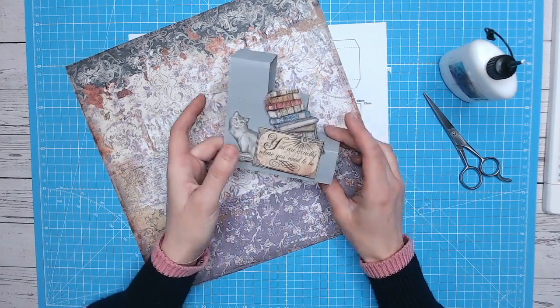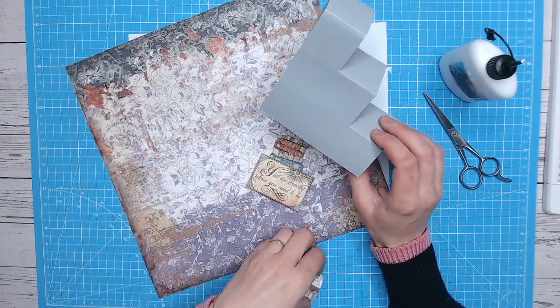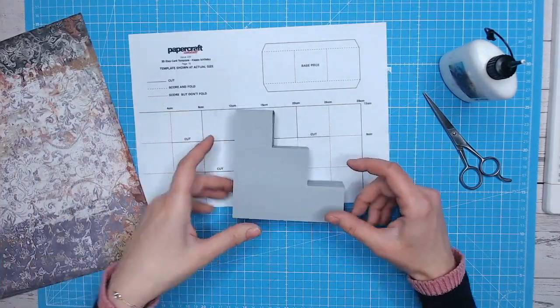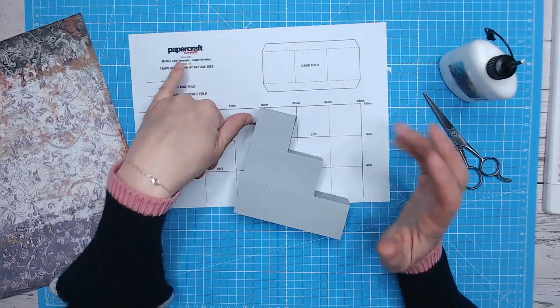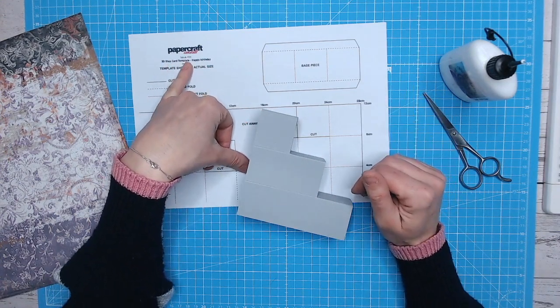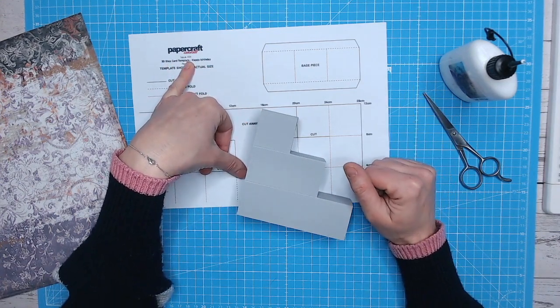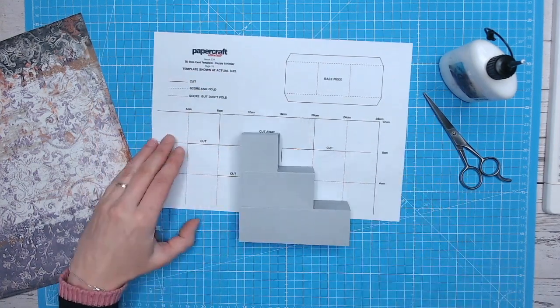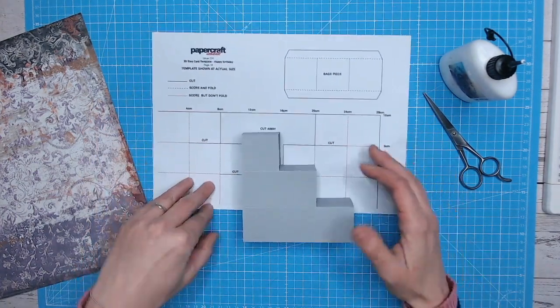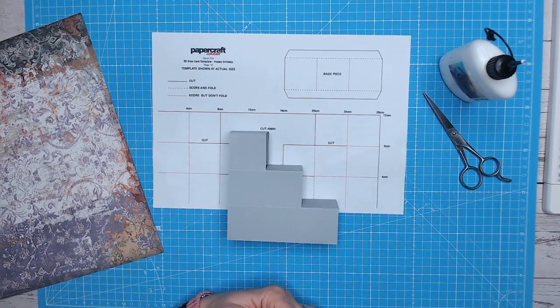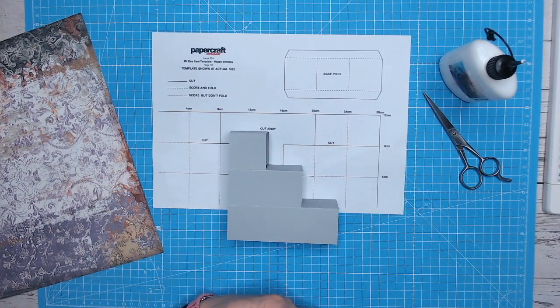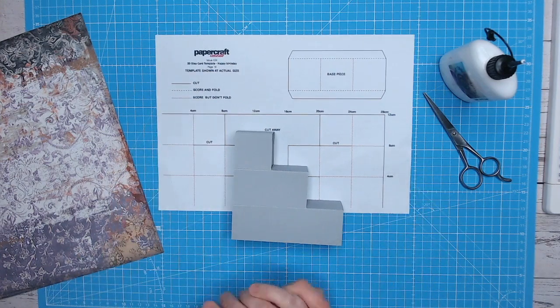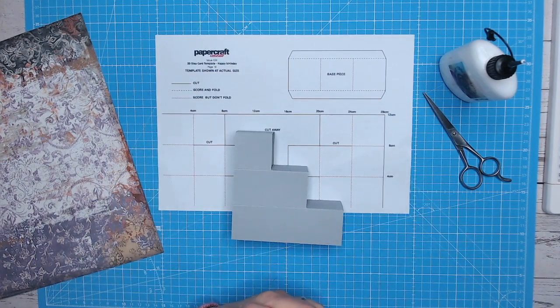So I hope you've enjoyed finding out how to put together this card. You can find the download on Craft World and if you search for Papercraft Essentials issue 224, hopefully you should find that there. Alternatively, it will be linked in the blog post on Craft World to which this video is. So I hope you have a lovely week, everybody, and I'll be back in, or no, one week with another template video for you.